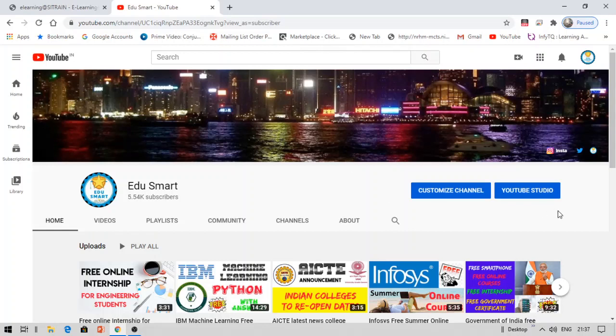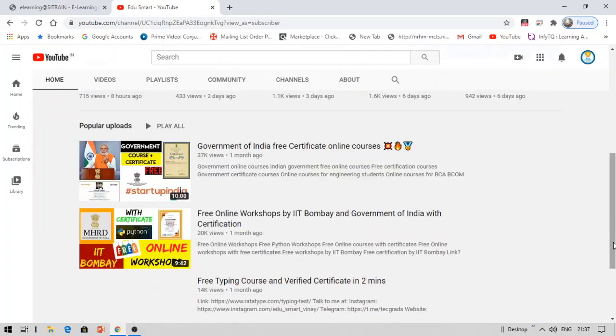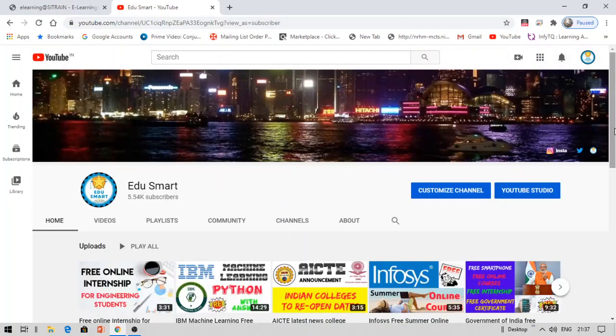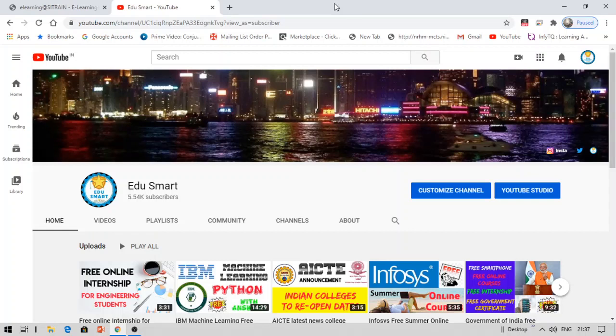By the way, I make these videos on free courses, certifications, placement preparation, training, job updates, internships, and trainings. If you think any of this data is helpful for you, I recommend you to check my other videos. Now let's get started.